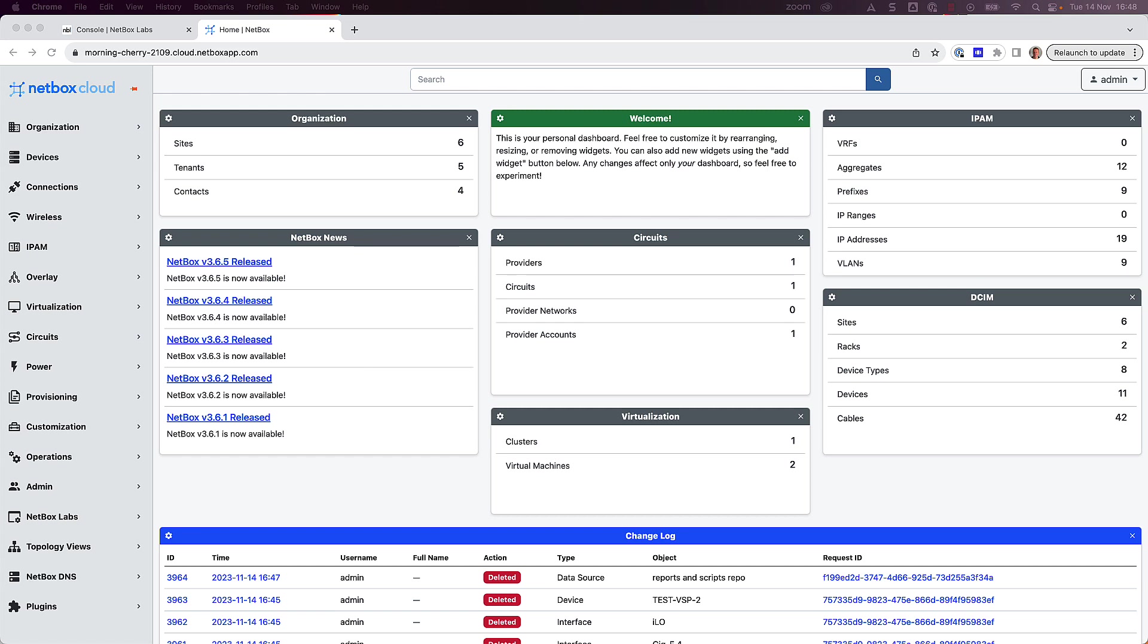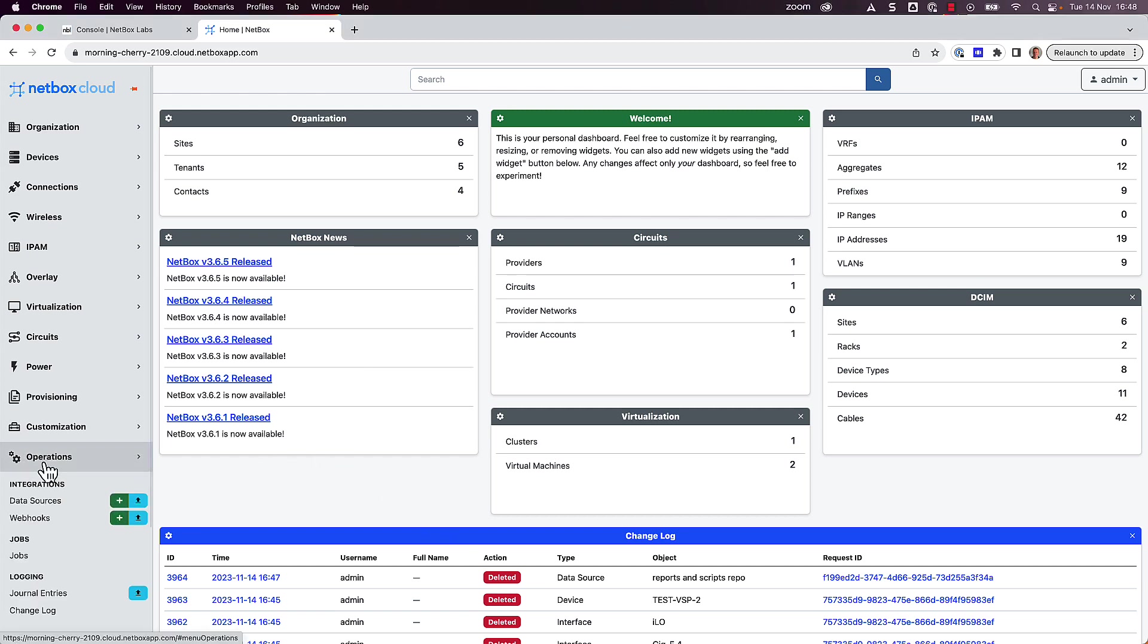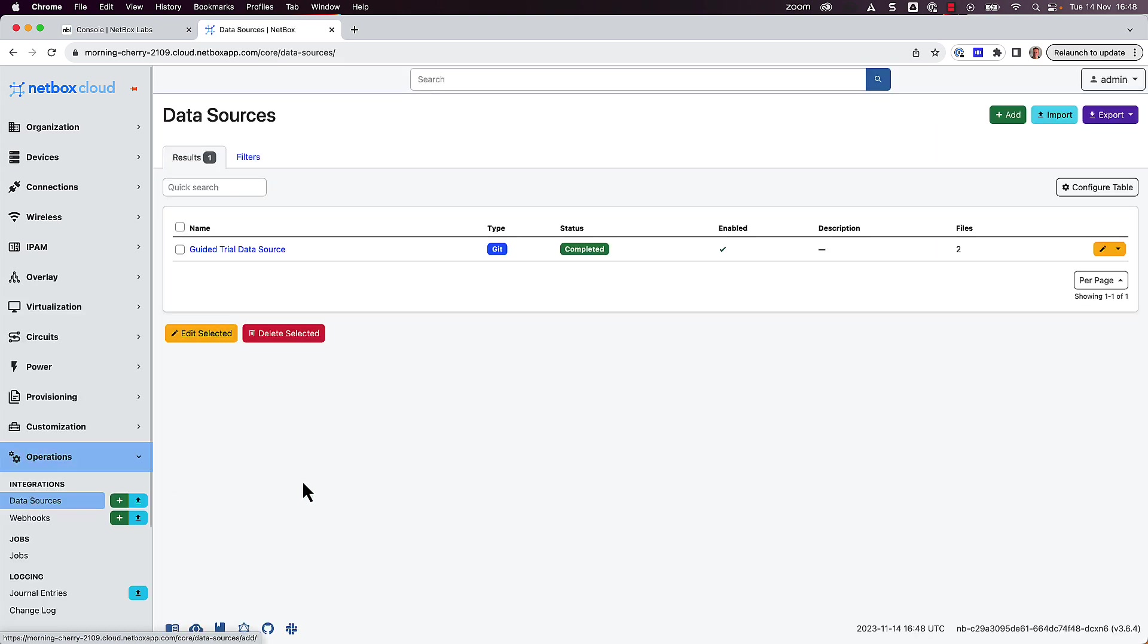The script and report that we will use here are stored in a Git repository. So first of all, we'll add the repository as a remote data source. So from within Netbox, click on Operations and then Data Sources, and then click Add.